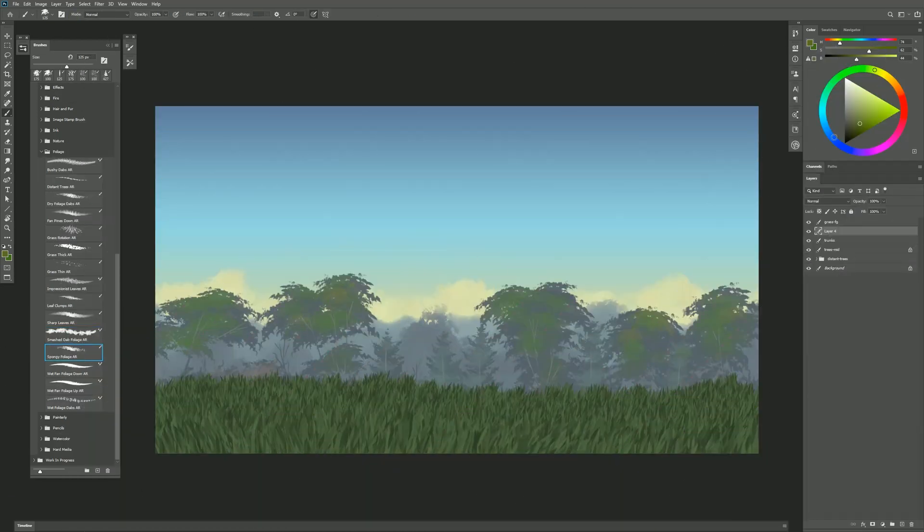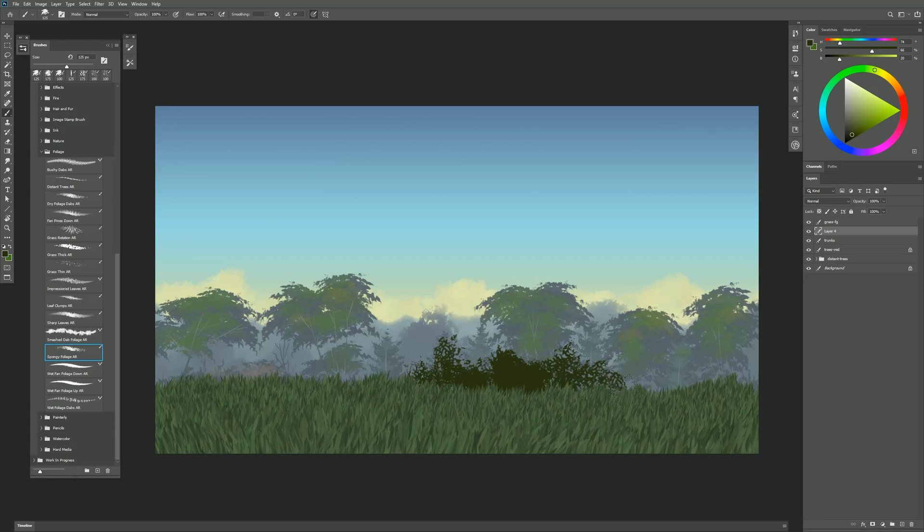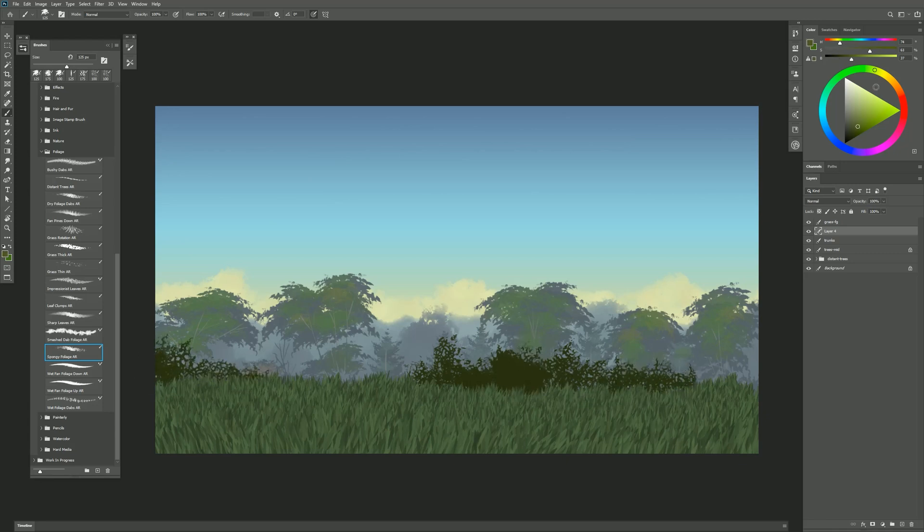Next is Spongy Foliage. Spongy Foliage gives you an interesting look. There's some negative space here in between the different branches so it looks a little bit more wild and brambly. Put a bit of a highlight on top of that as well.